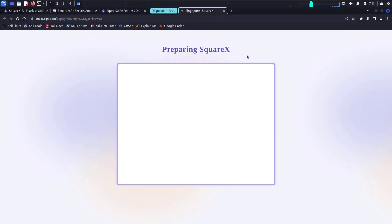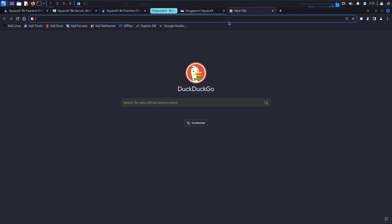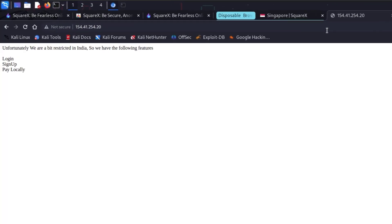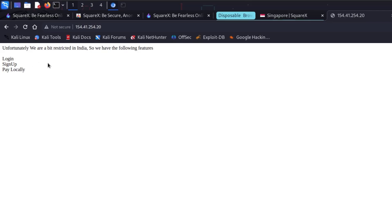For demonstration, I'm opening a website to assume it has a web application we want to test. Currently I'm in India, so my IP belongs to India. The site says 'unfortunately we are a bit restricted in India' and shows three features: Login, Sign Up, and Pay Locally. I'll assume this is a real-world application restricted in India with only those three functionalities. The application might behave differently if opened from a different country.